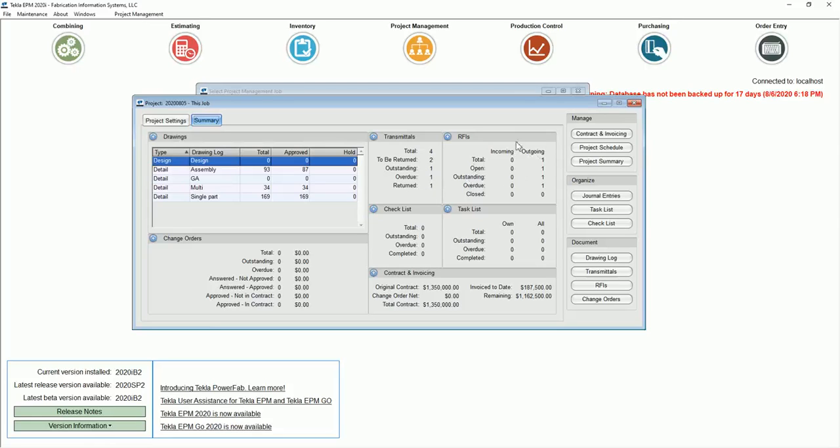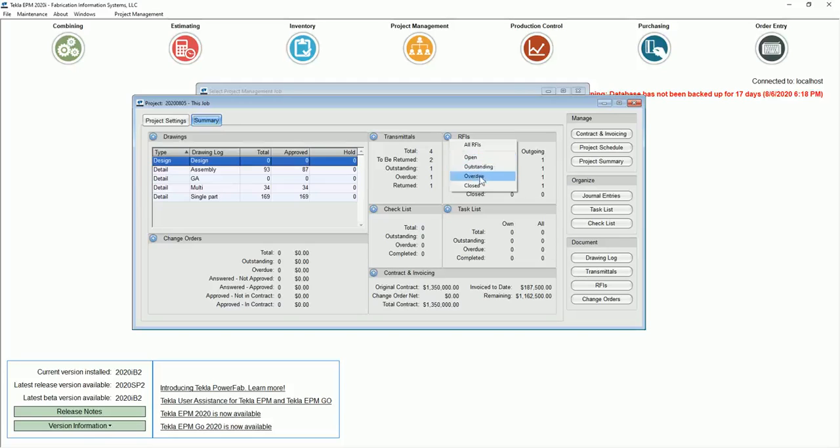Same deal with RFIs. Same concept. I can see how many total we have, how many open, outstanding, overdue, and closed. And once again, I can set a filter by just going into it. Same deal all the way down through here, which is very nice. I like the layout much better. It's more clear. It can help you get to the data you need much quicker and go ahead and preset the filter for you when you go in and look.